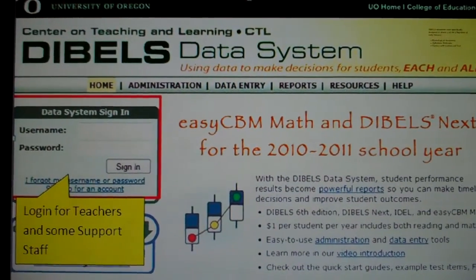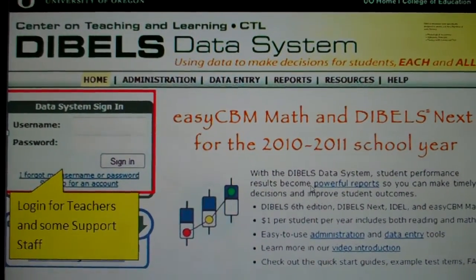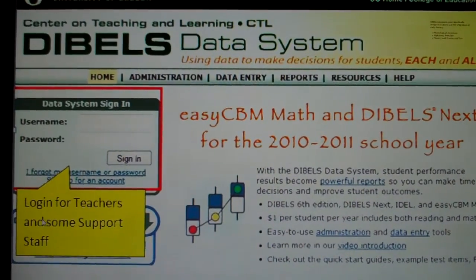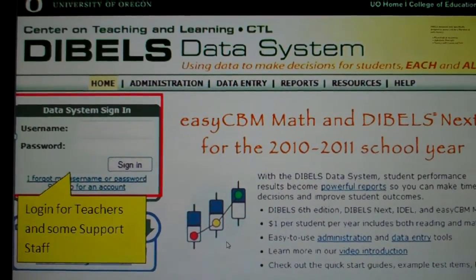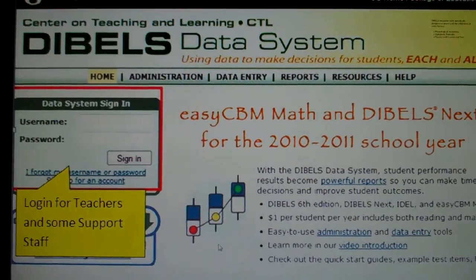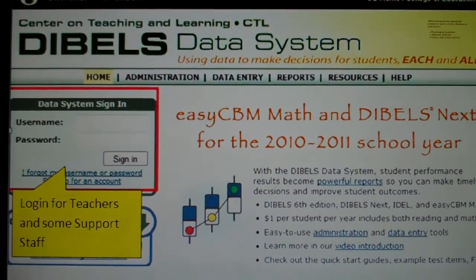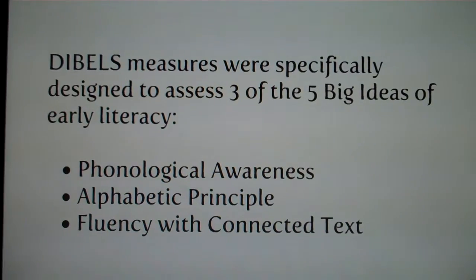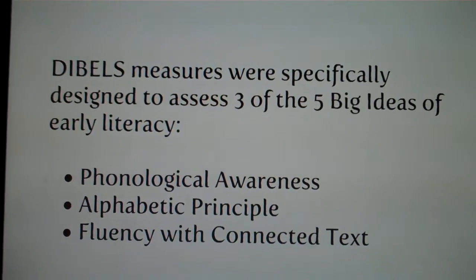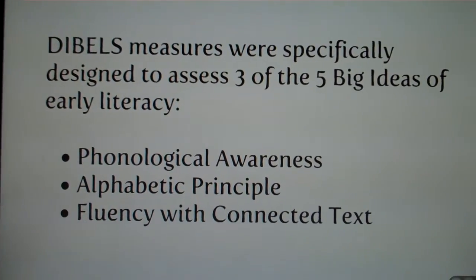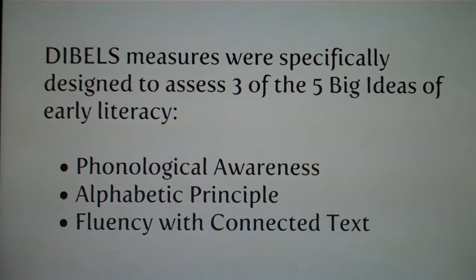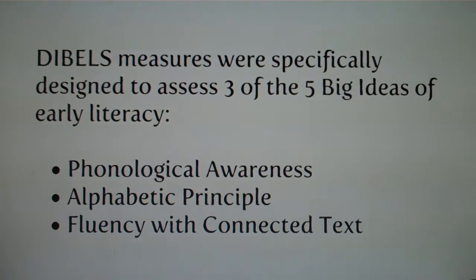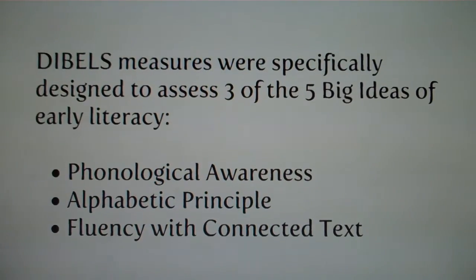The breakdown for DIBELS is Dynamic Indicators of Basic Early Literacy and Skills. Here is the homepage at DIBELS.org. We have the login, which will allow access for teachers and additional support staff. DIBELS is designed to assess three of the five big ideas of early literacy: phonological awareness, alphabetic principle, and fluency with connected text.